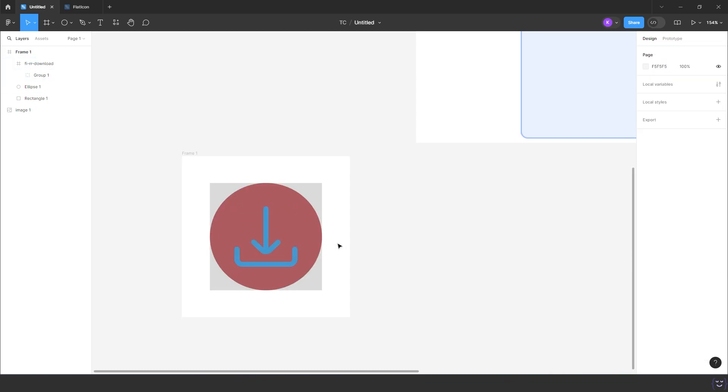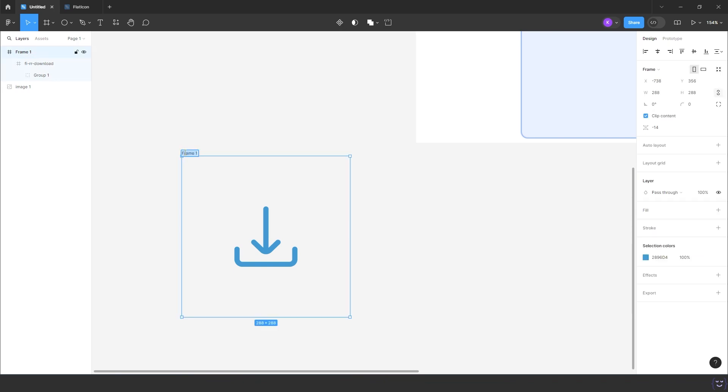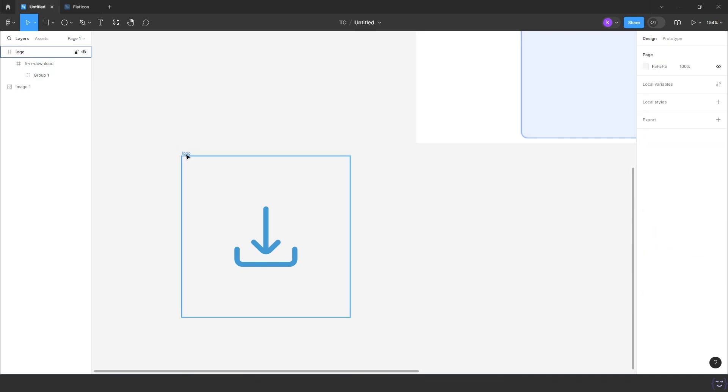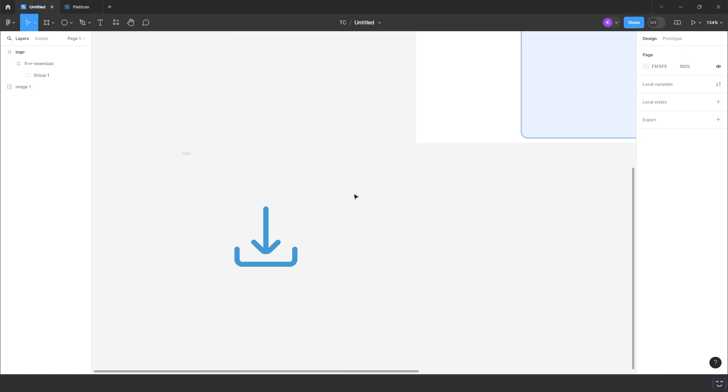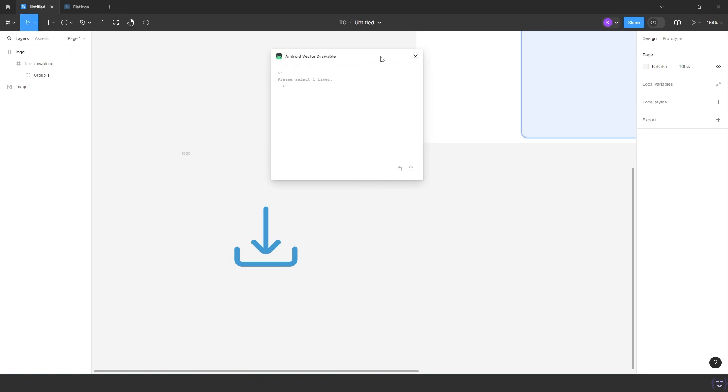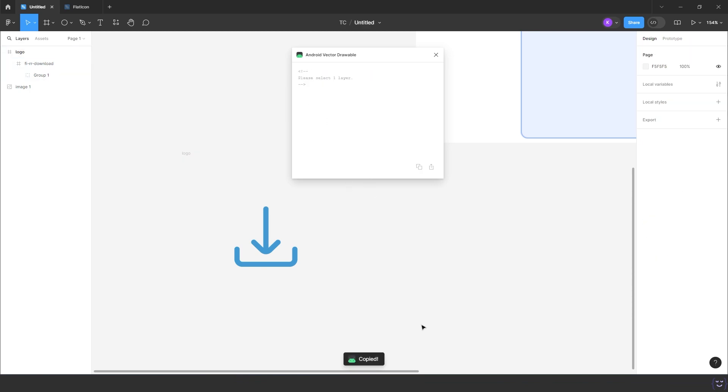Also remove the frame background. Our logo is done. We can export it as SVG and import in Android Studio, but there is a shortcut. We can use Android Vector Drawable plugin in Figma and just get the XML code easily. Make sure we have selected the whole frame, not just the logo, and copy the code. We are done.